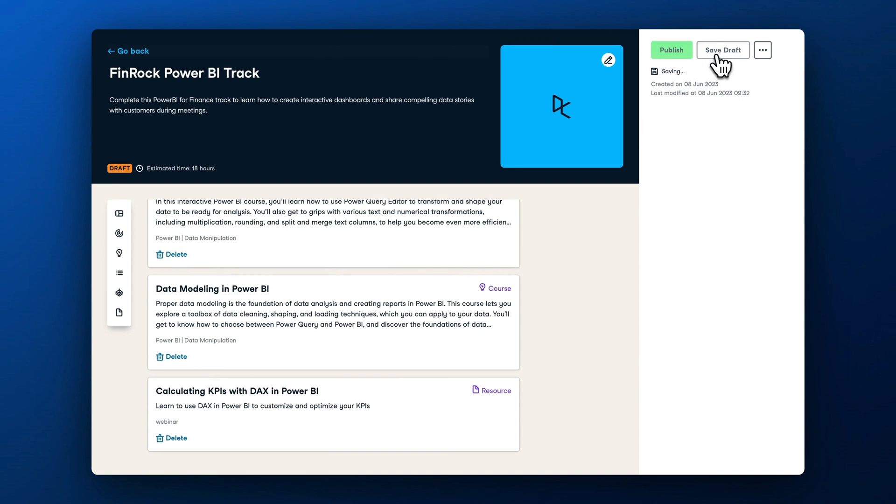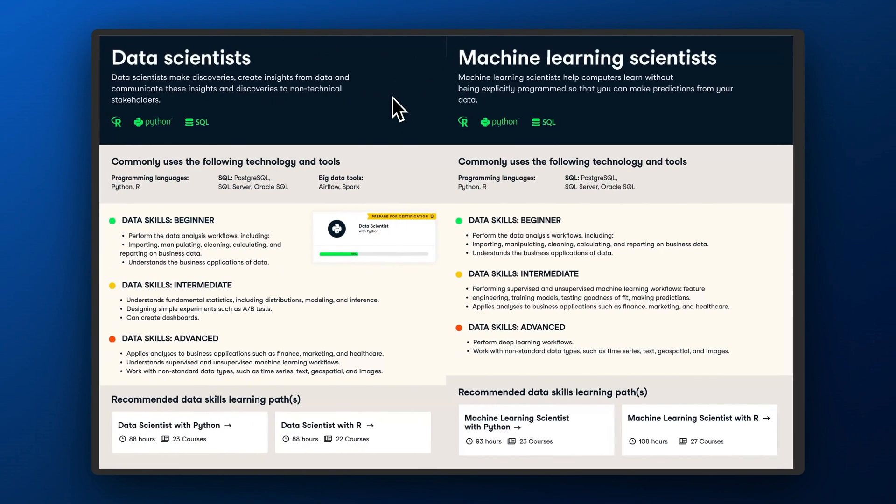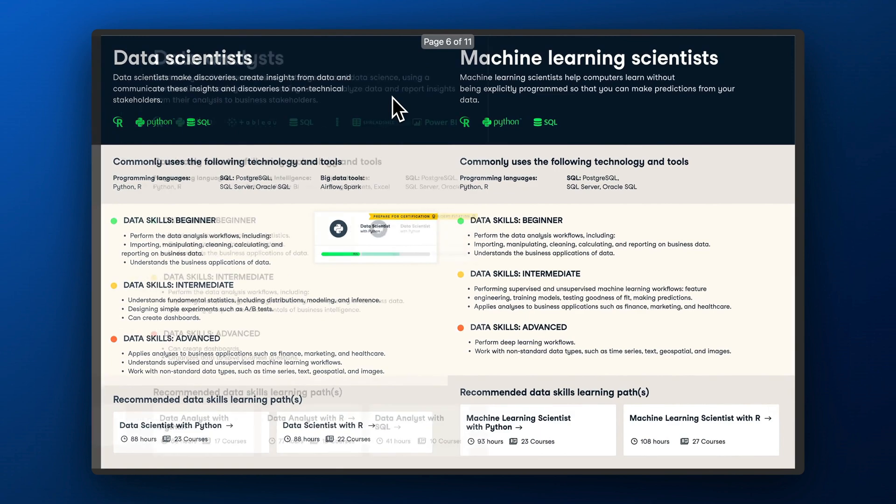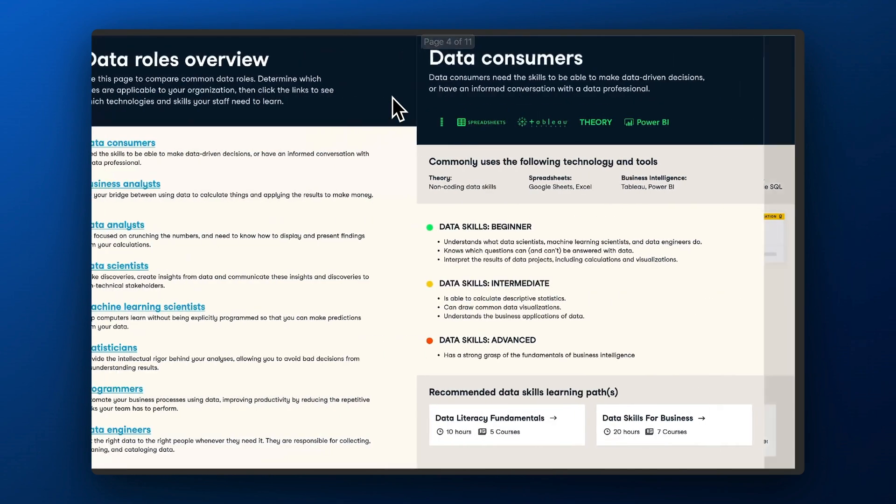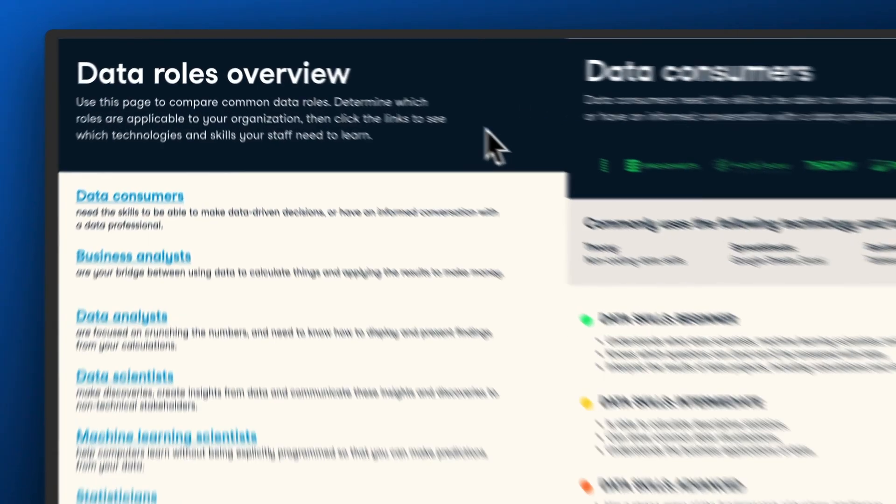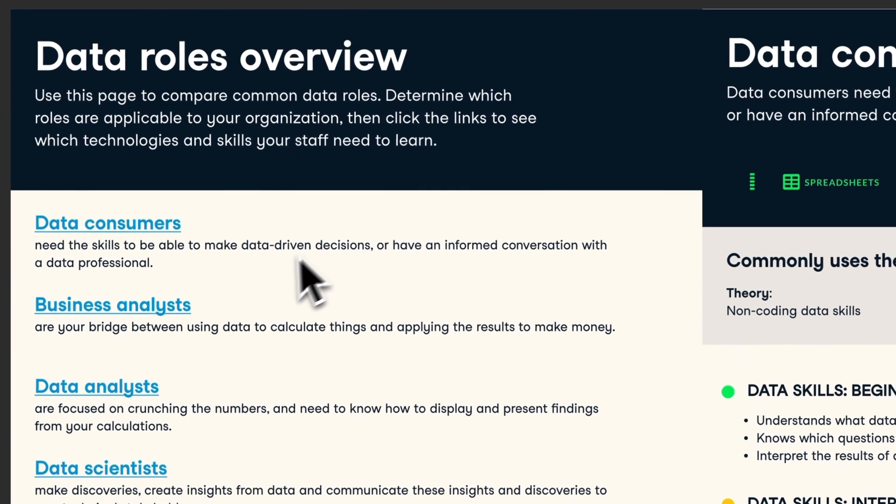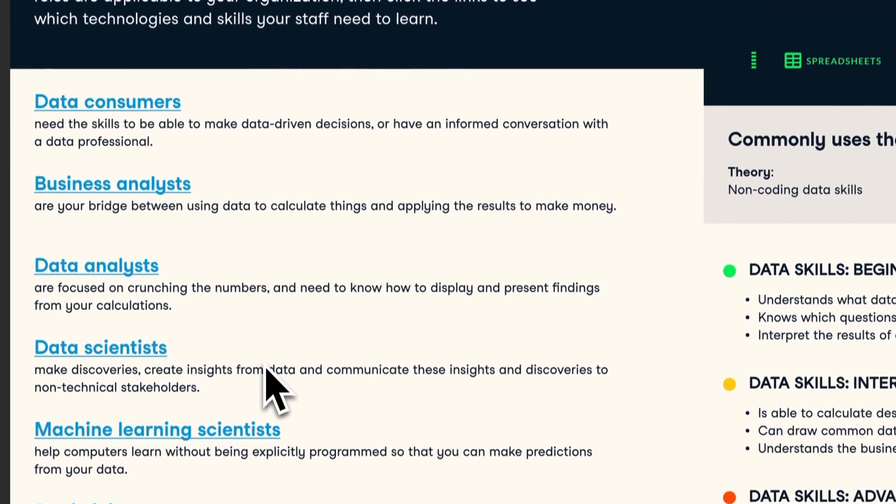To help you craft custom learning paths, we've also prepared a curriculum cheat sheet detailing key learning personas and recommended learning pathways. The link to the cheat sheet will be in the video description.